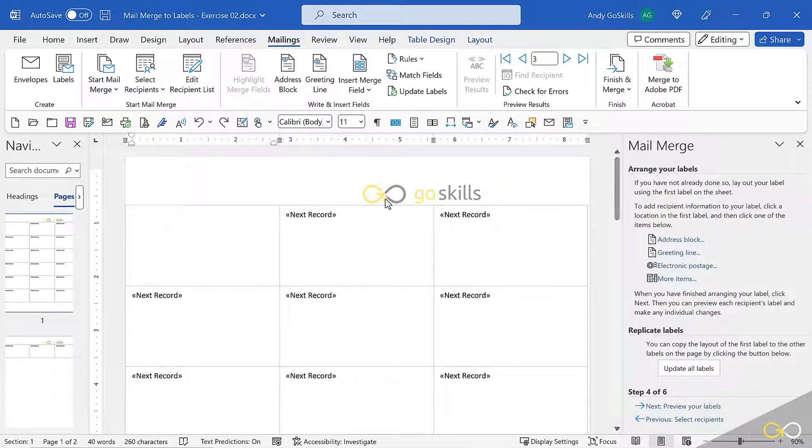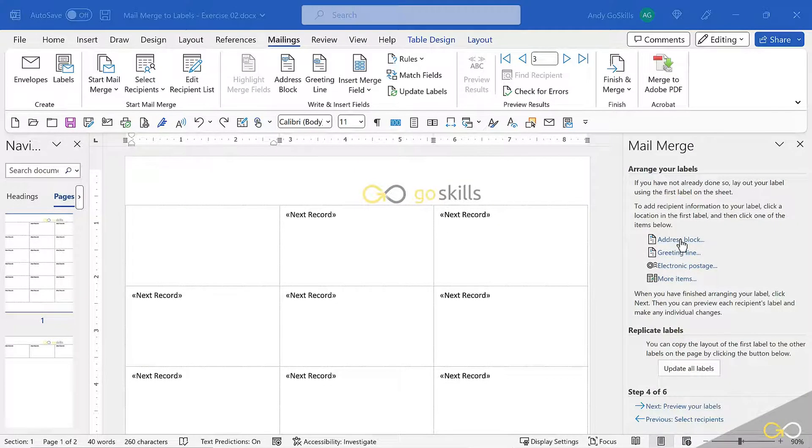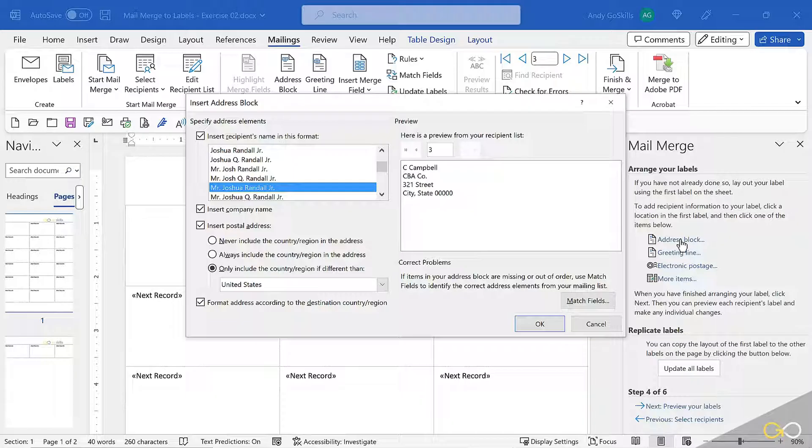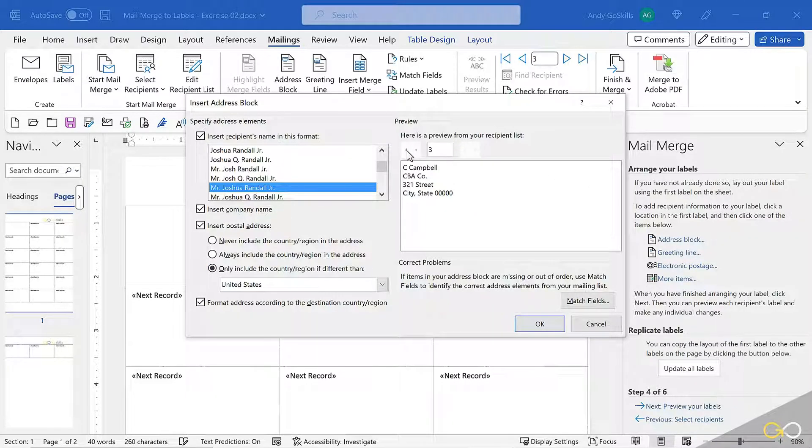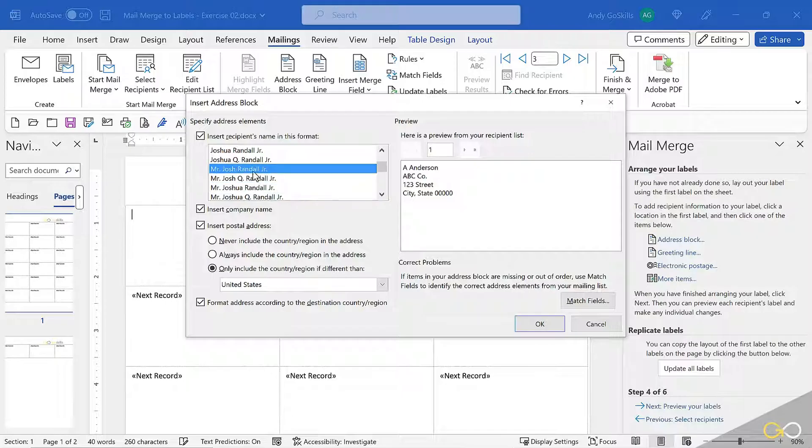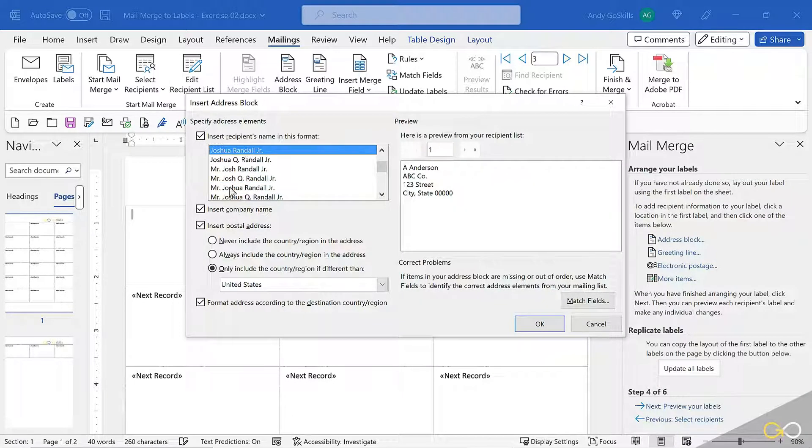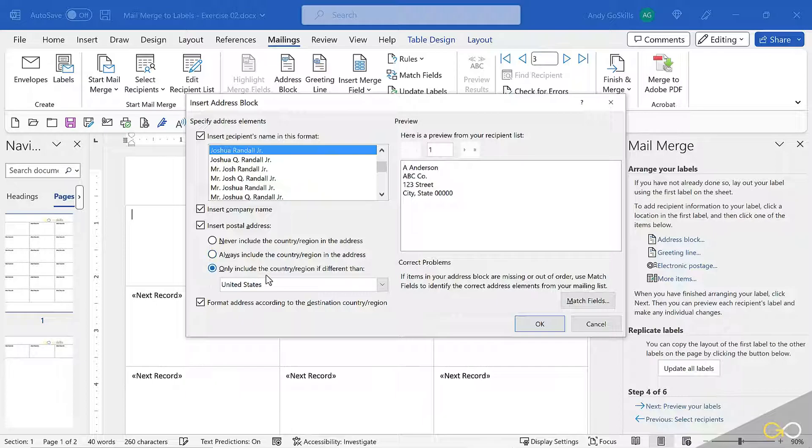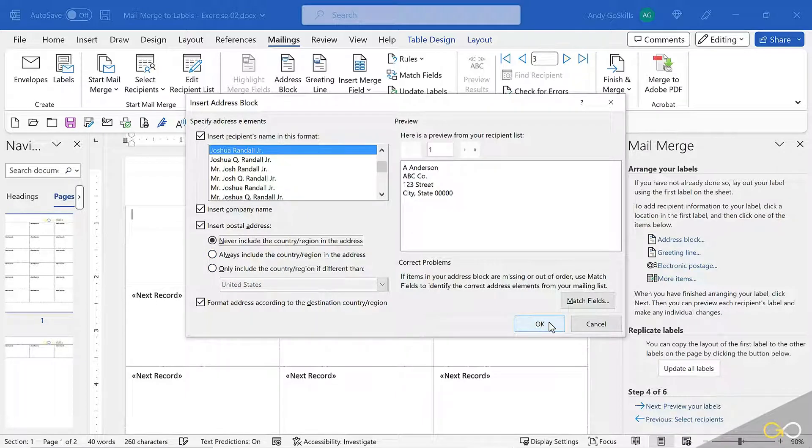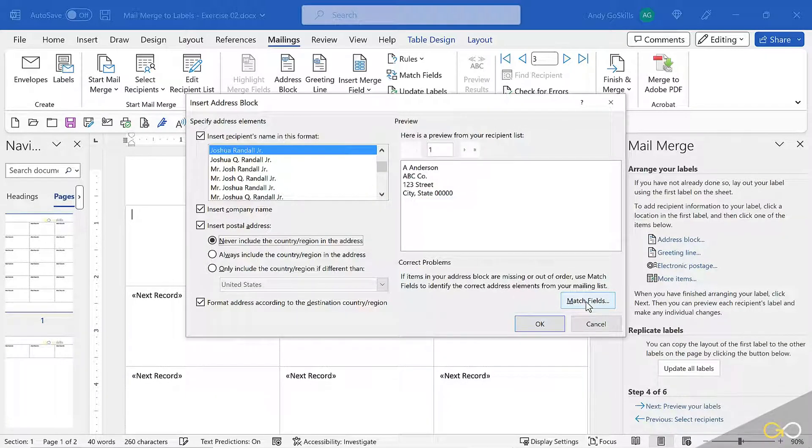I could get really technical, but I want to cheat and just use the address block. It is the easiest way. So I'll click the address block and notice a brand new screen shows up, and it's asking me which parts of the address and how do you want it to look. I'm going to get very casual here, company name, postal address, and I'll just click OK.